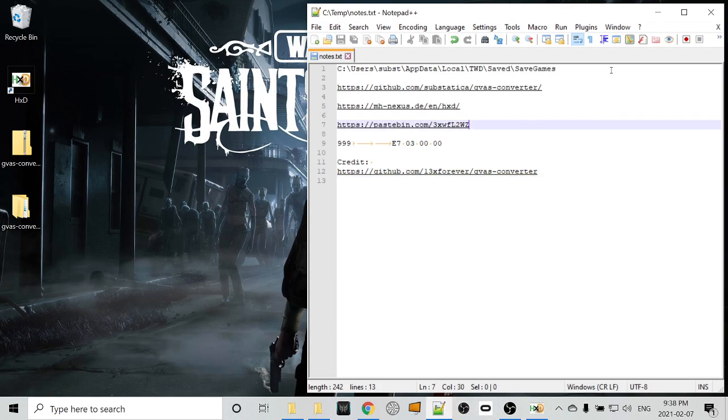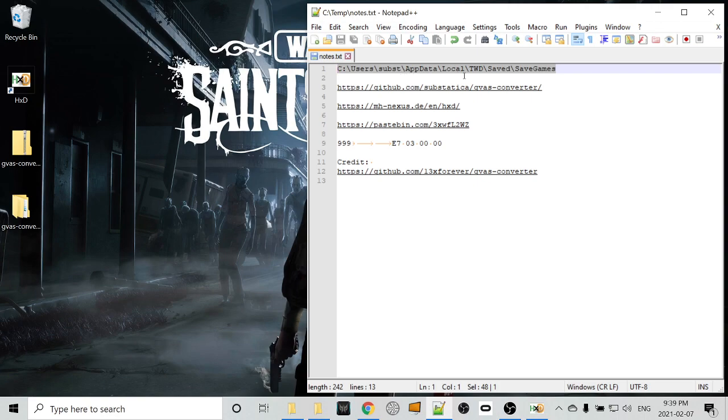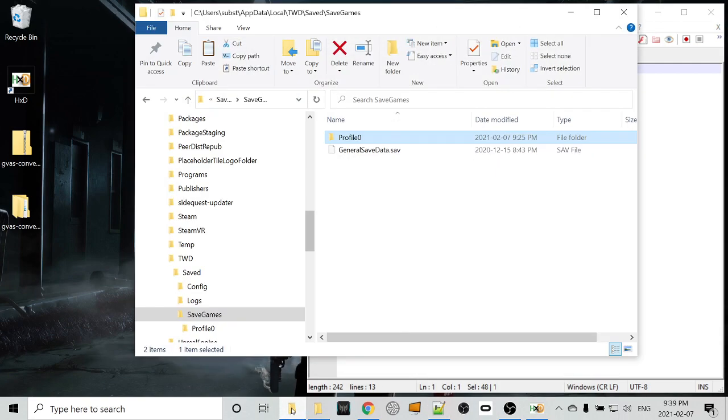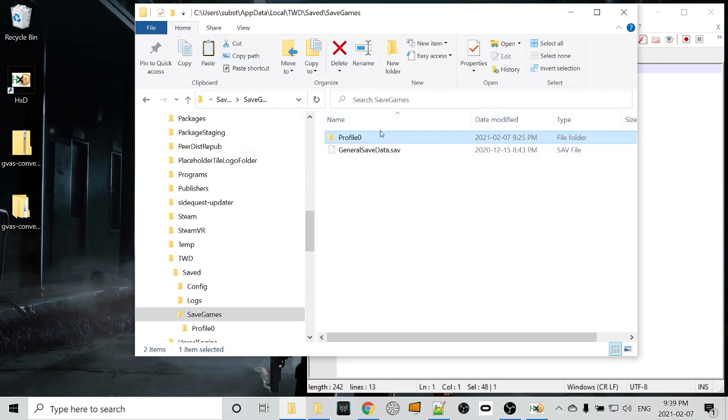Now, save files on my machine are at C:/Users/subs/AppData/Local/TWD/saved/saved games. It may be slightly different on your machine. I'm not sure how much that varies. But once you find the save location, you're going to end up with something like this with a directory for each profile, because you can have multiple profiles saved for The Walking Dead.